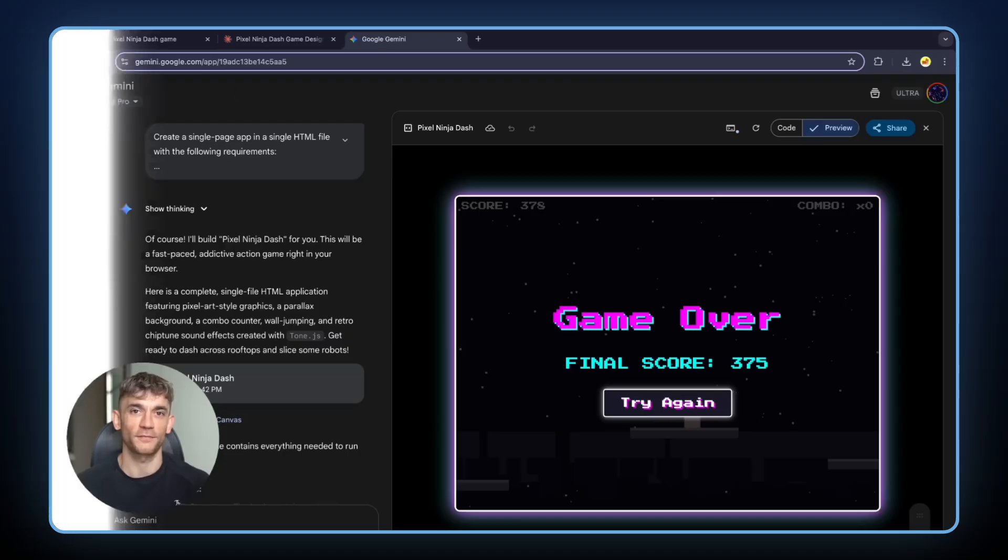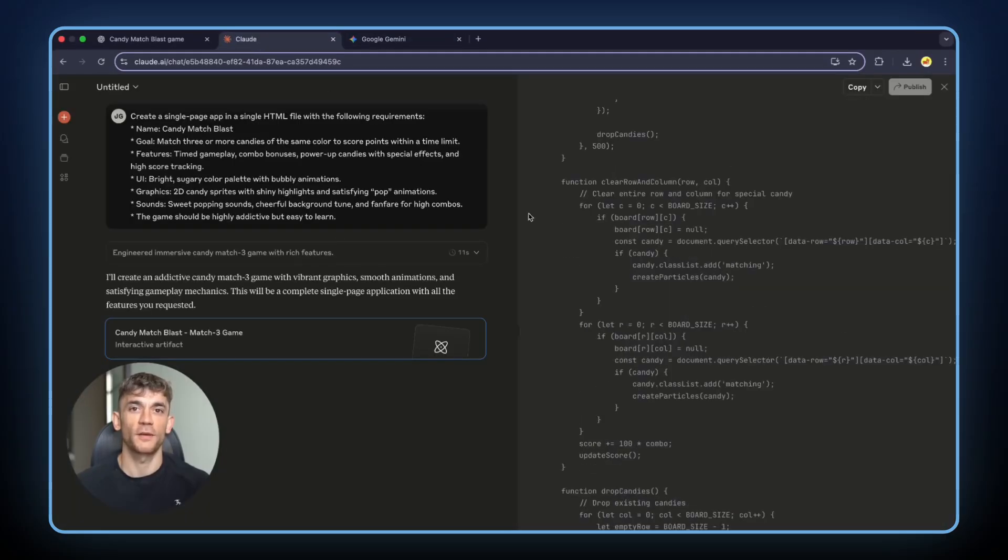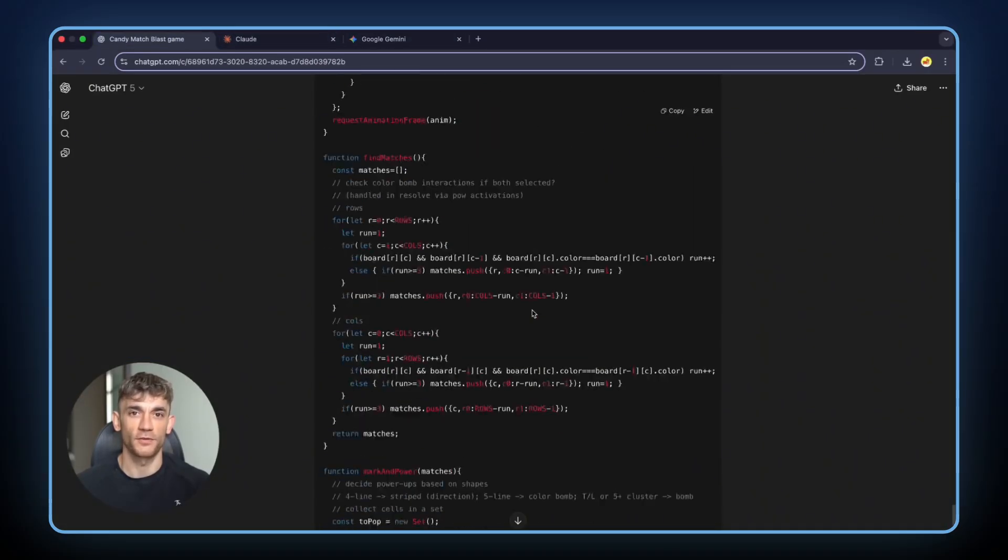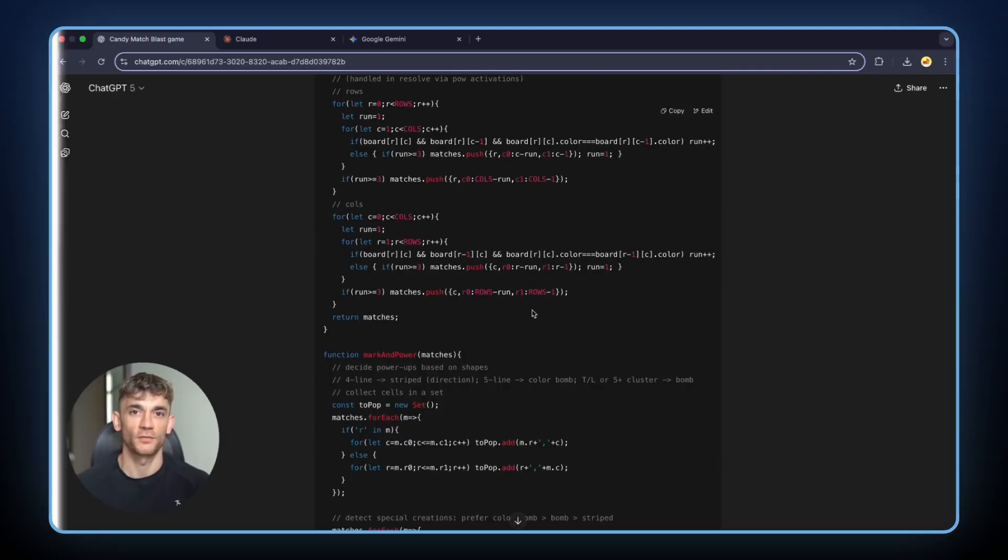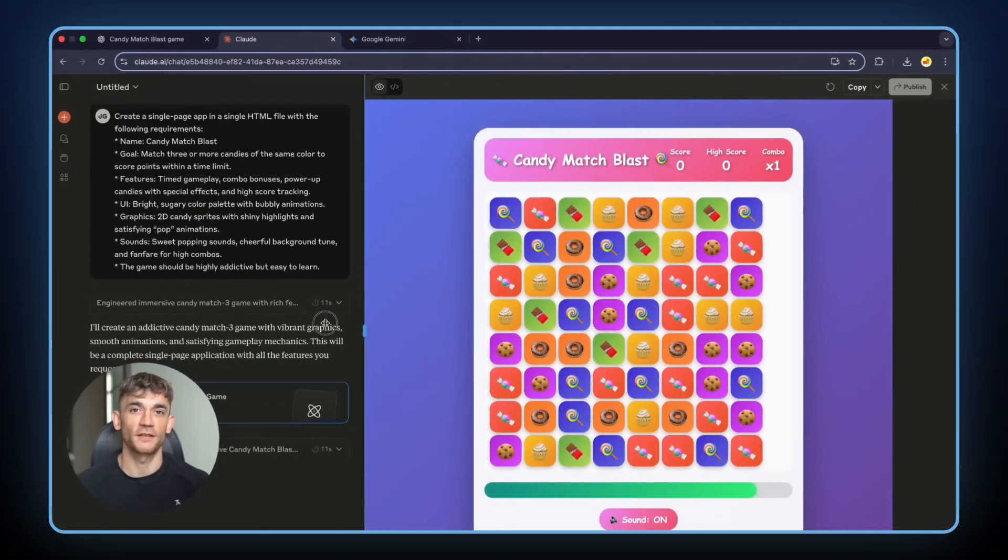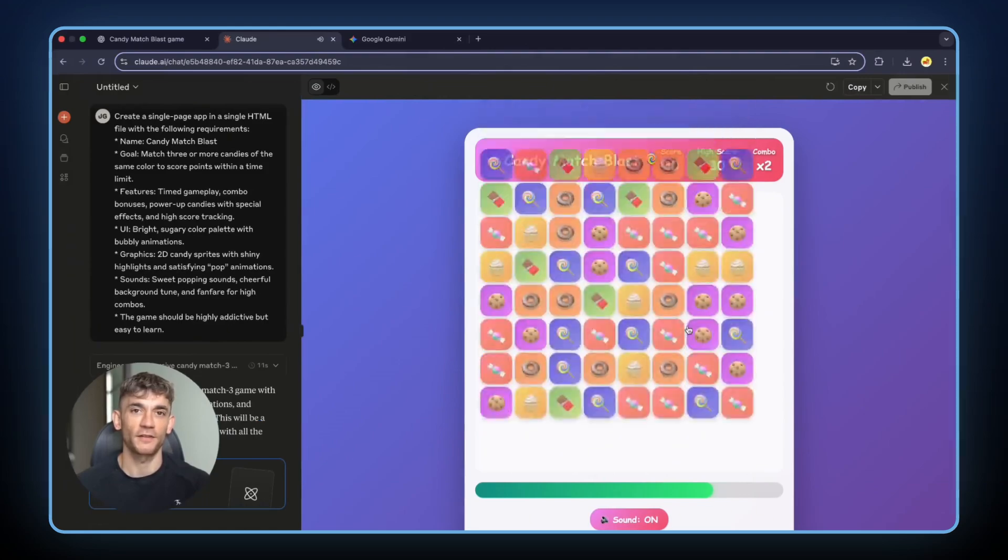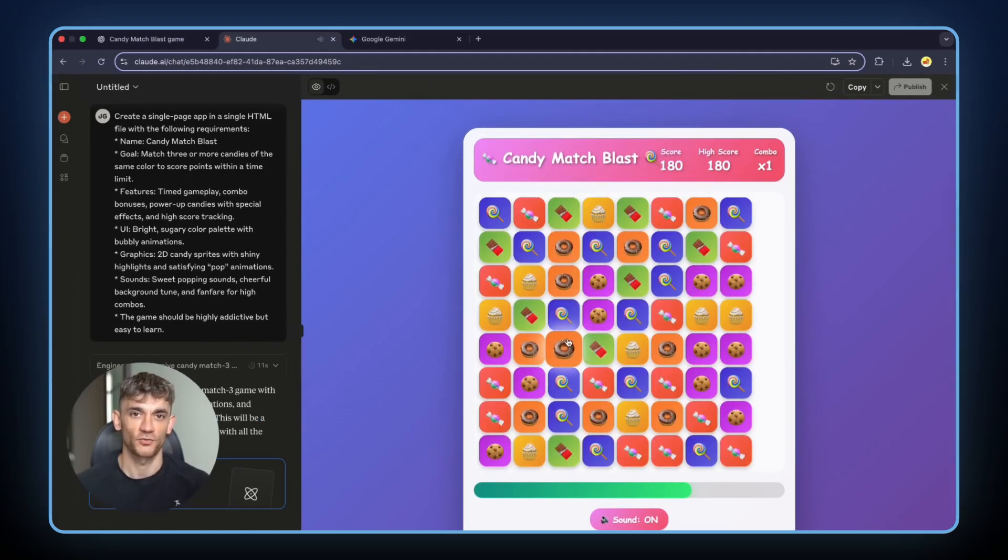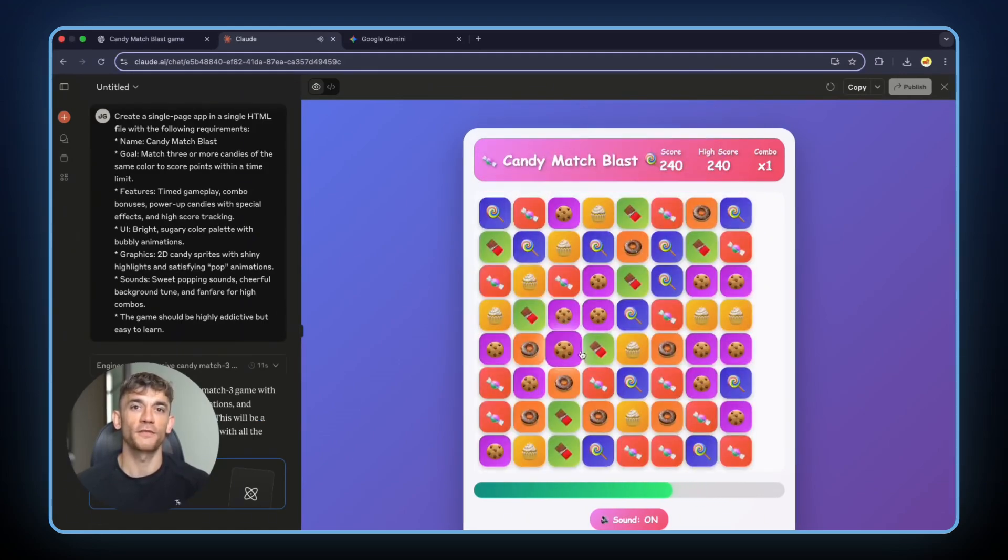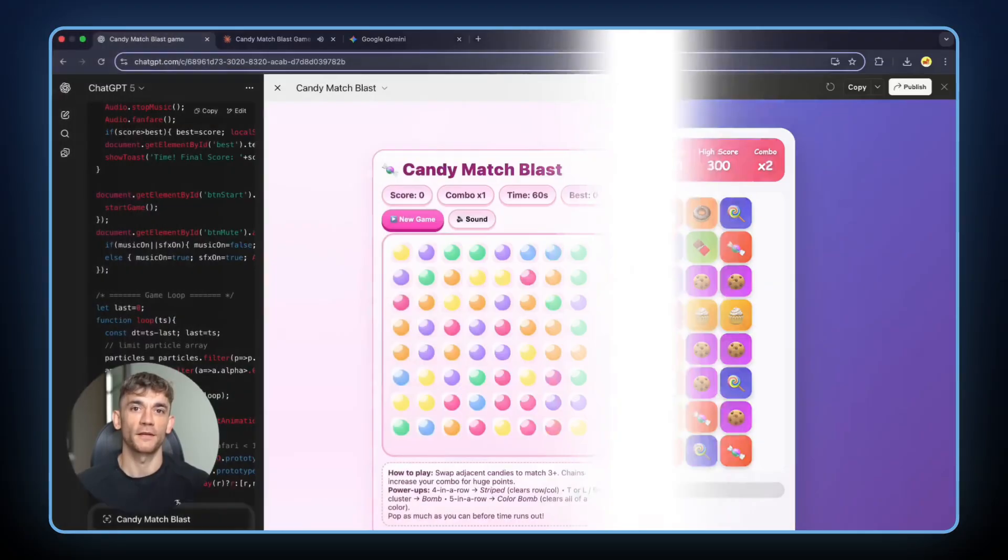Test 2 was Candy Match Blast. Match 3 candies, score points, beat the clock. Standard match 3 game that everyone knows. Gemini finished first again. But there was an error. The game didn't work. So while I waited for Gemini to fix it, Claude finished. And holy cow. Instead of regular candy graphics, Claude used emojis, chocolates, candies, sweets. It looked completely different from what the others made.